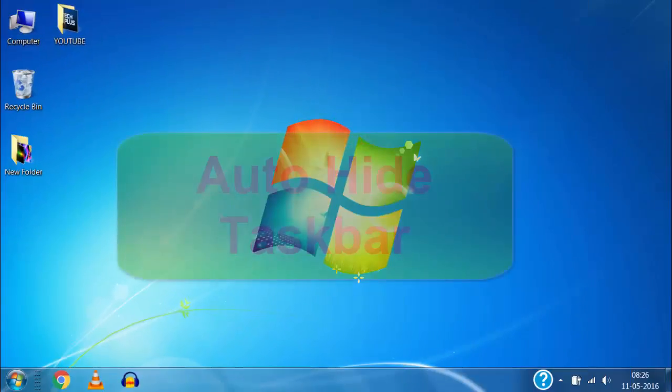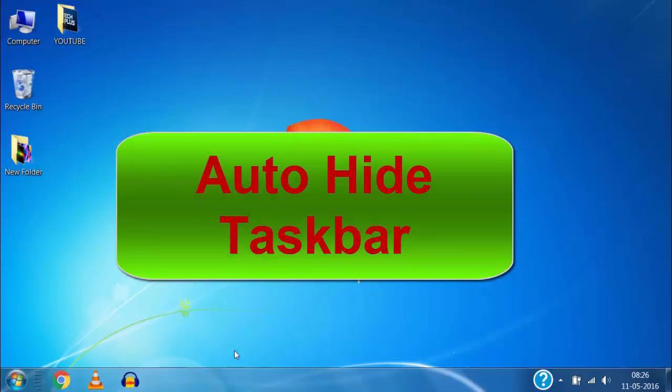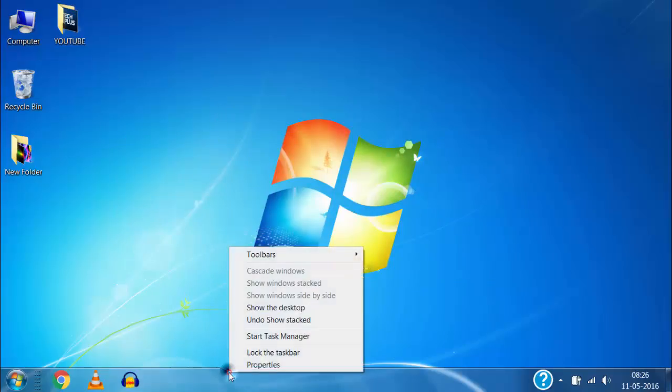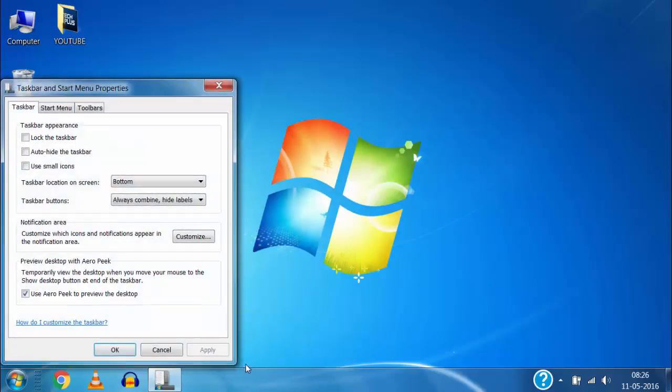Now if you want to automatically hide this taskbar when mouse pointer is away from the taskbar, for that right click on the taskbar and then click on properties.